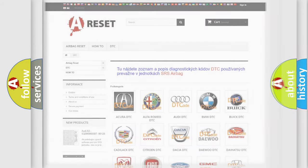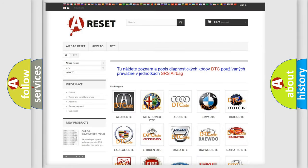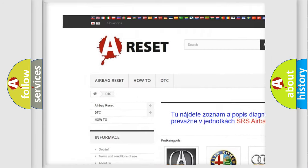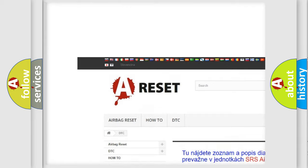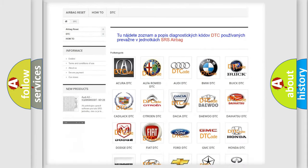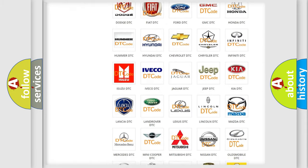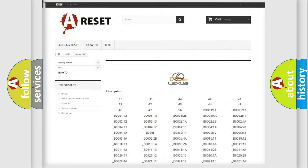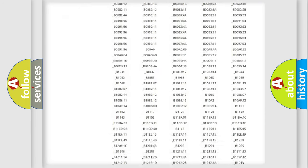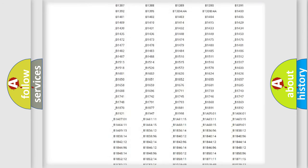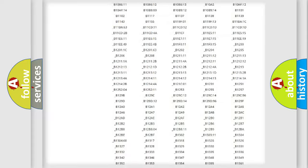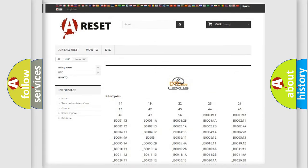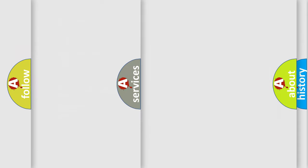Our website airbagreset.sk produces useful videos for you. You do not have to go through the OBD2 protocol anymore to know how to troubleshoot any car breakdown. You will find all the diagnostic codes that can be diagnosed in Lexus vehicles, and many other useful things.